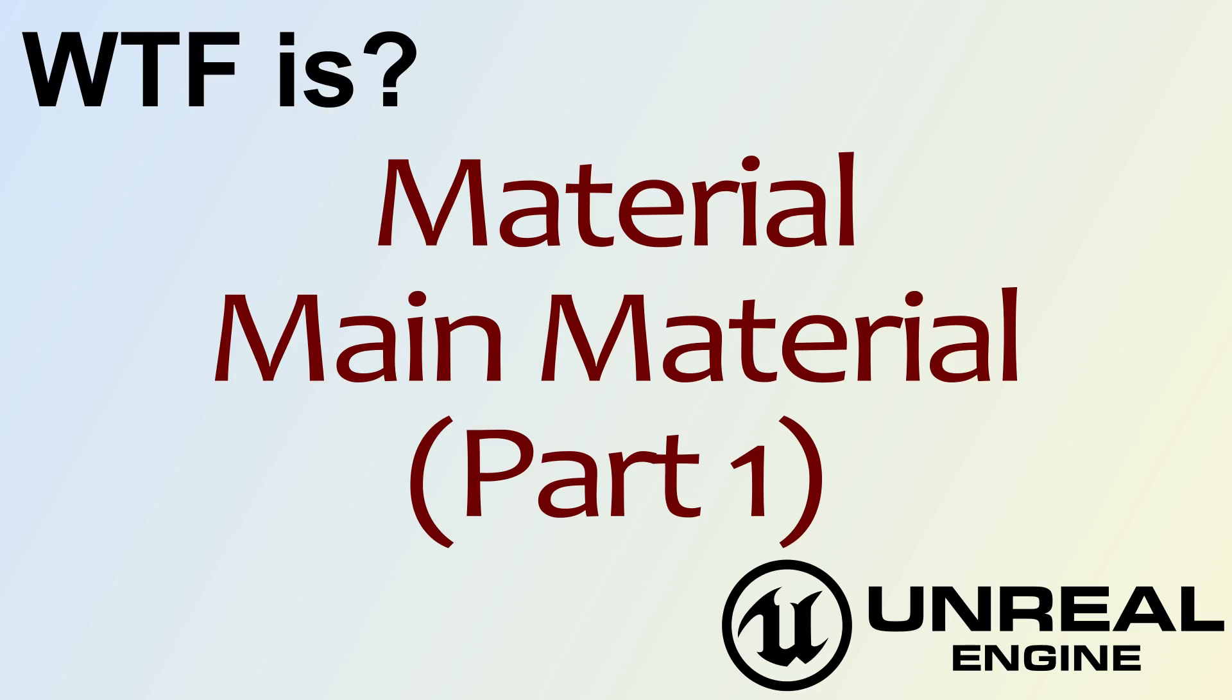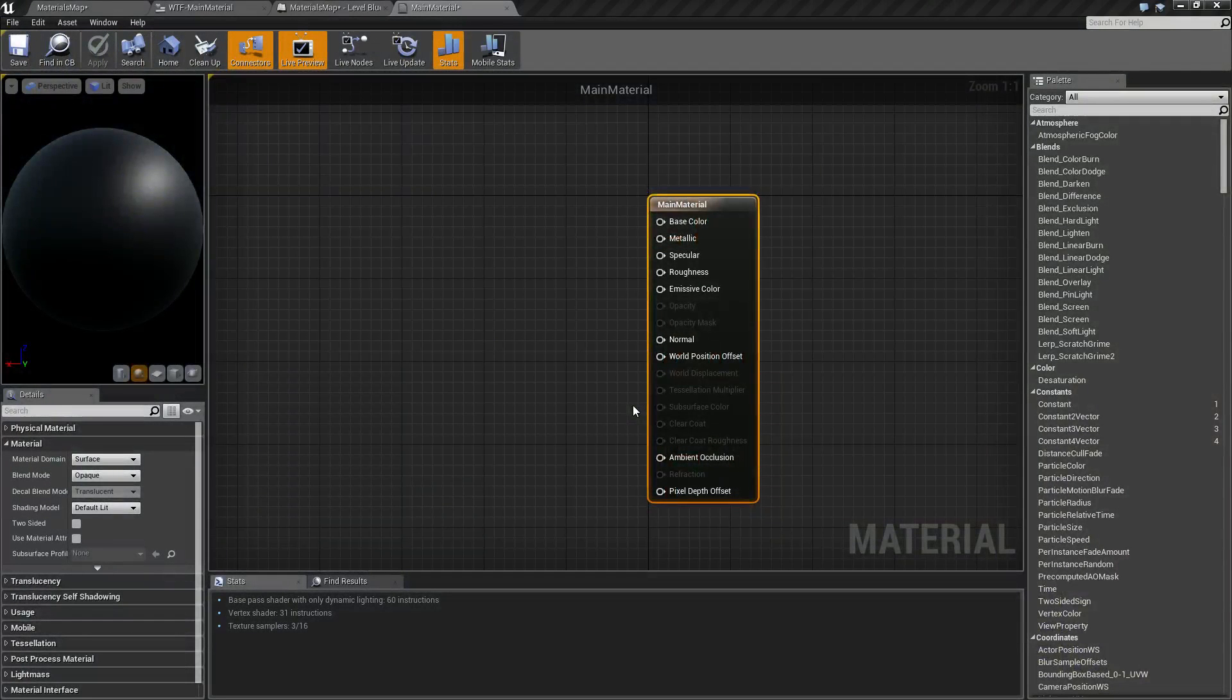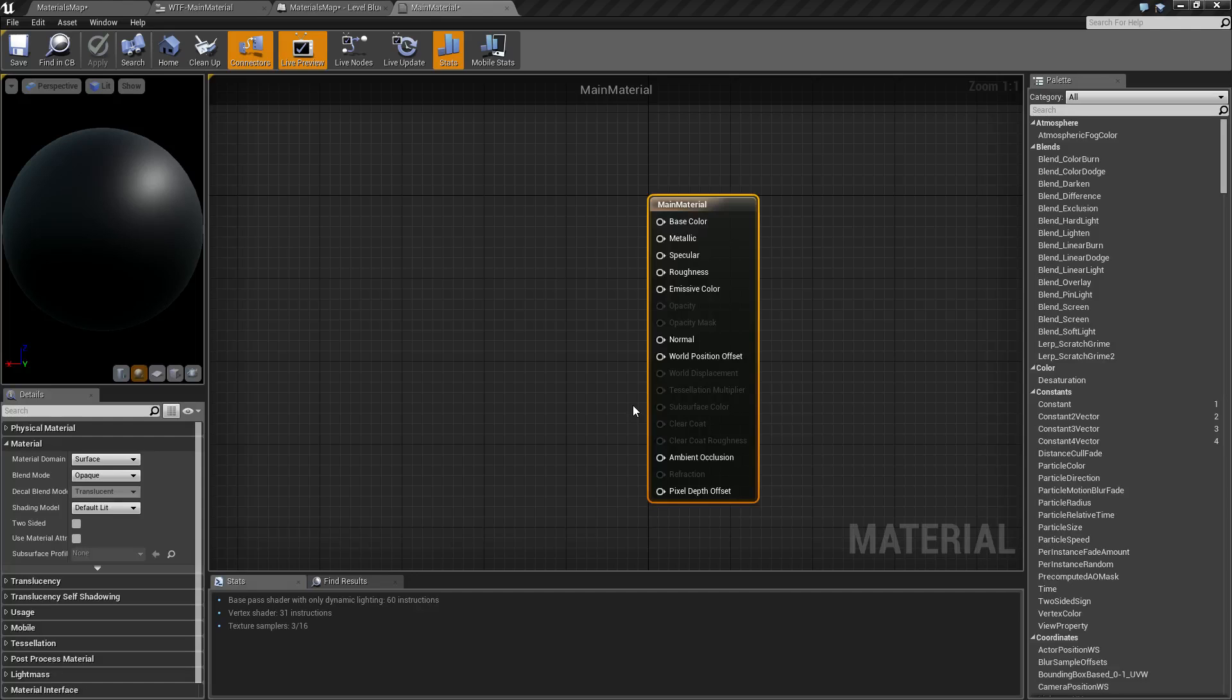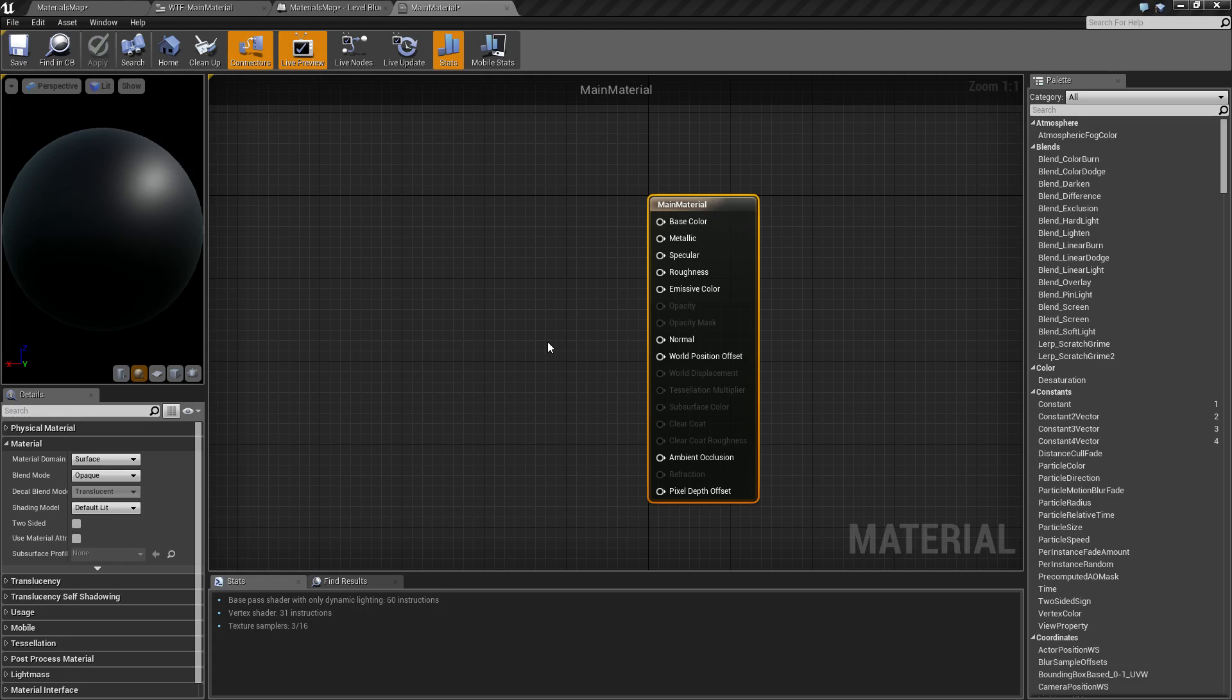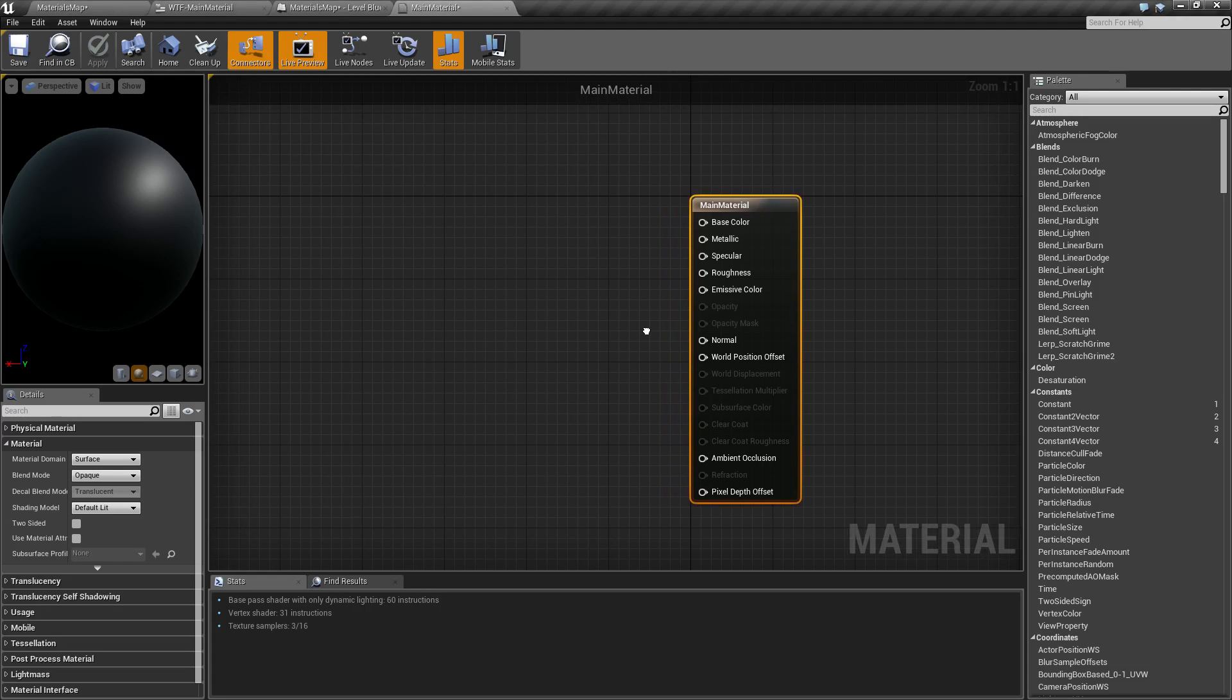Hello, welcome to the video for What is Material: The Main Material Part One. This is going to be a multi-part series discussing what the main material node is in Unreal Engine 4, the different properties, the different settings, and how it works. Hopefully we'll be able to cover the basics before we move into the individual material nodes themselves.